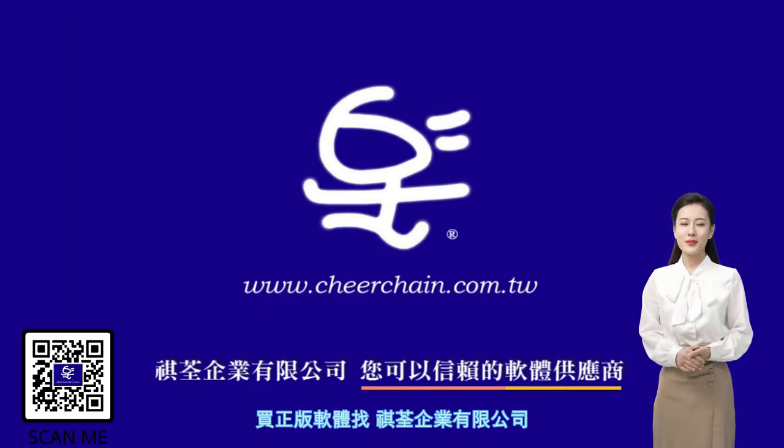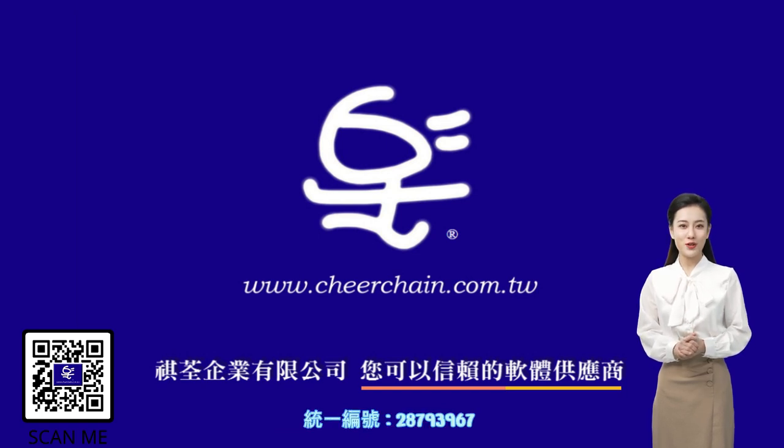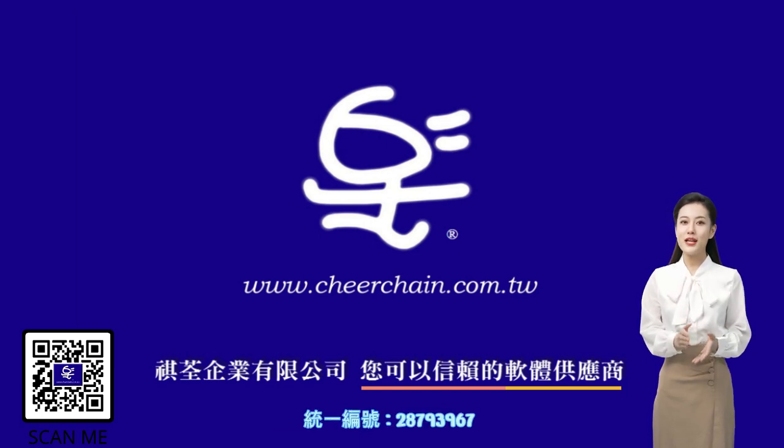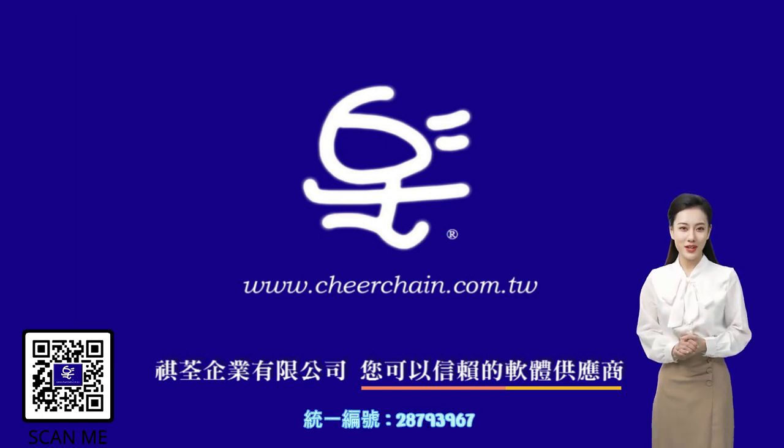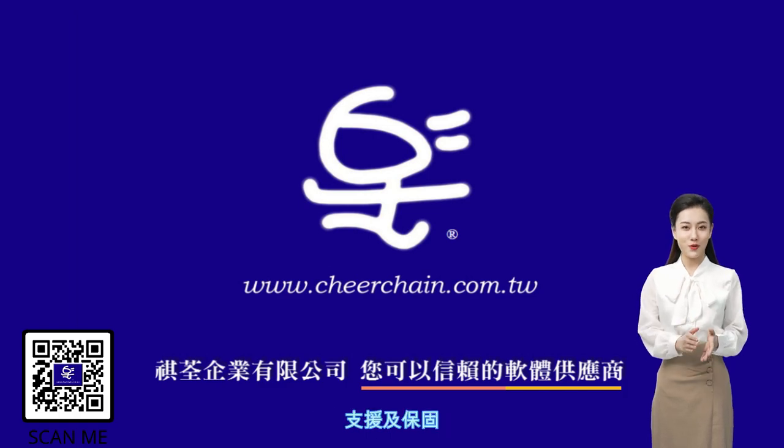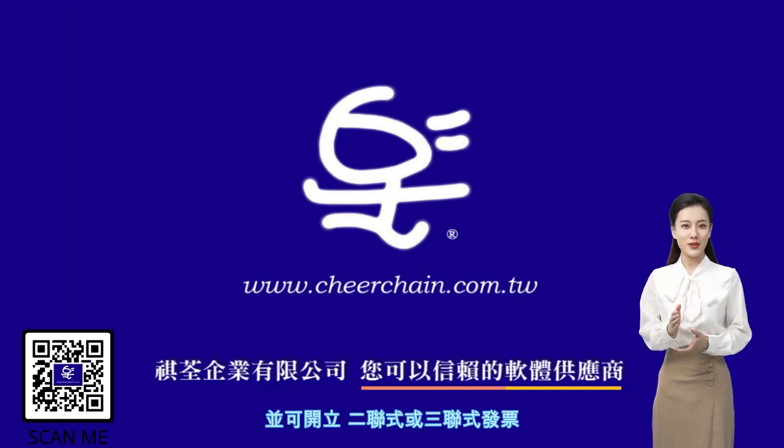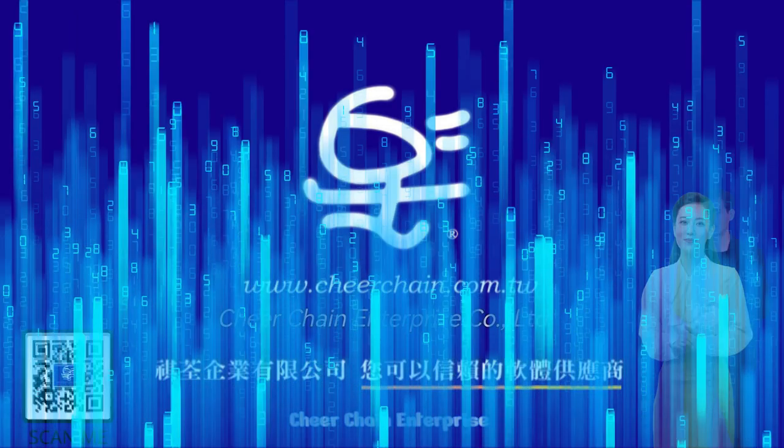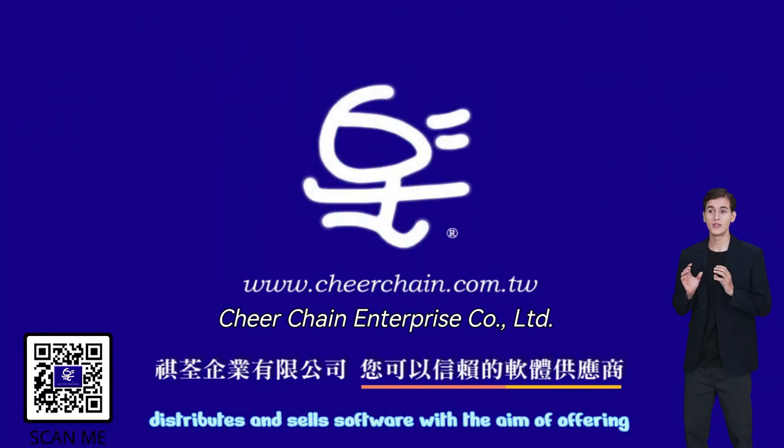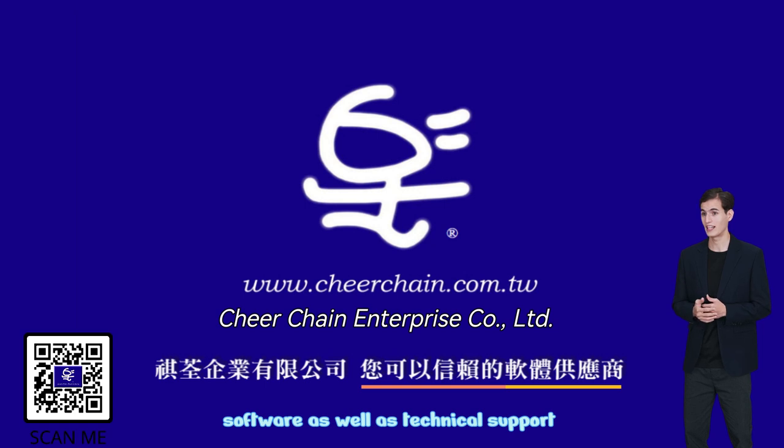Cheered Chain Enterprise distributes and sells software with the aim of offering clients guidance when choosing software, as well as technical support.